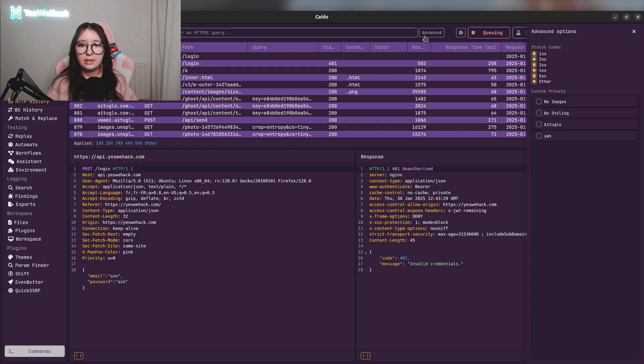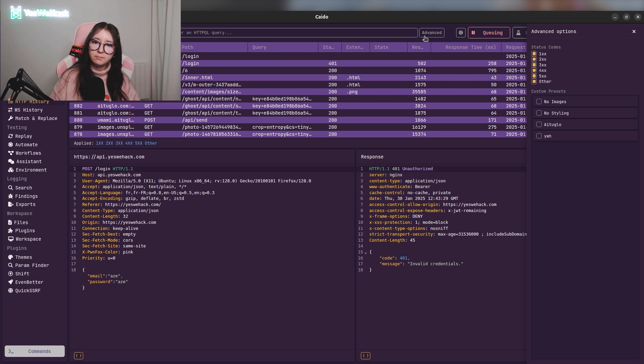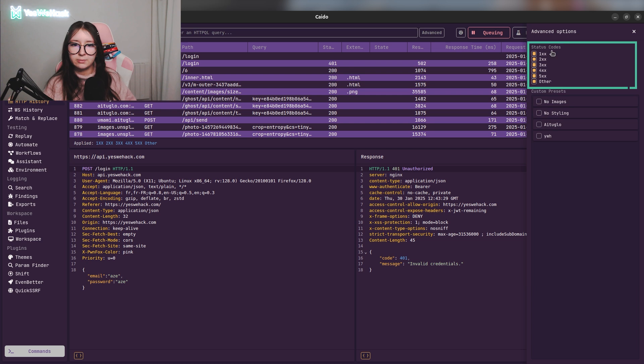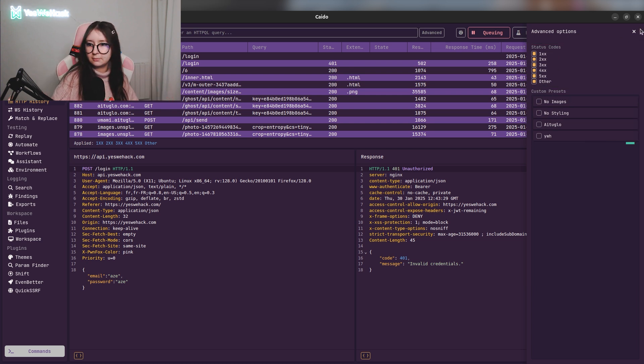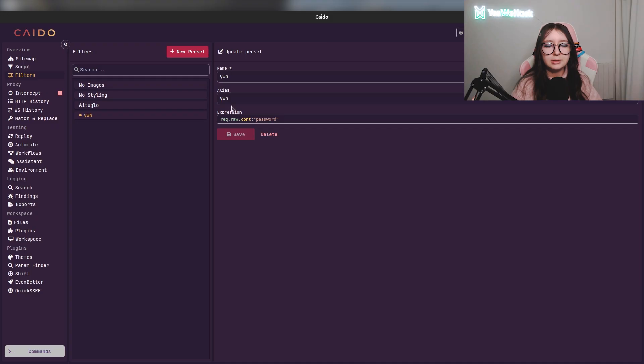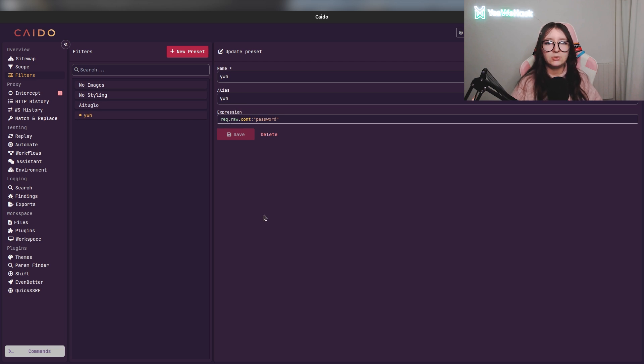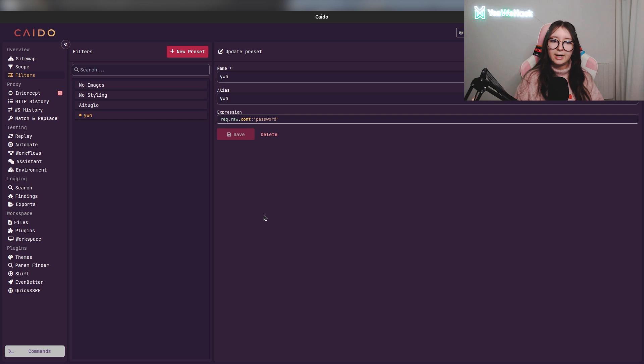In the advanced settings option you can see that we can use status codes to do research or we can use custom presets. The custom presets are basically filters. For example, here I did a filter to verify if in the raw content of the request I have the string 'password'.